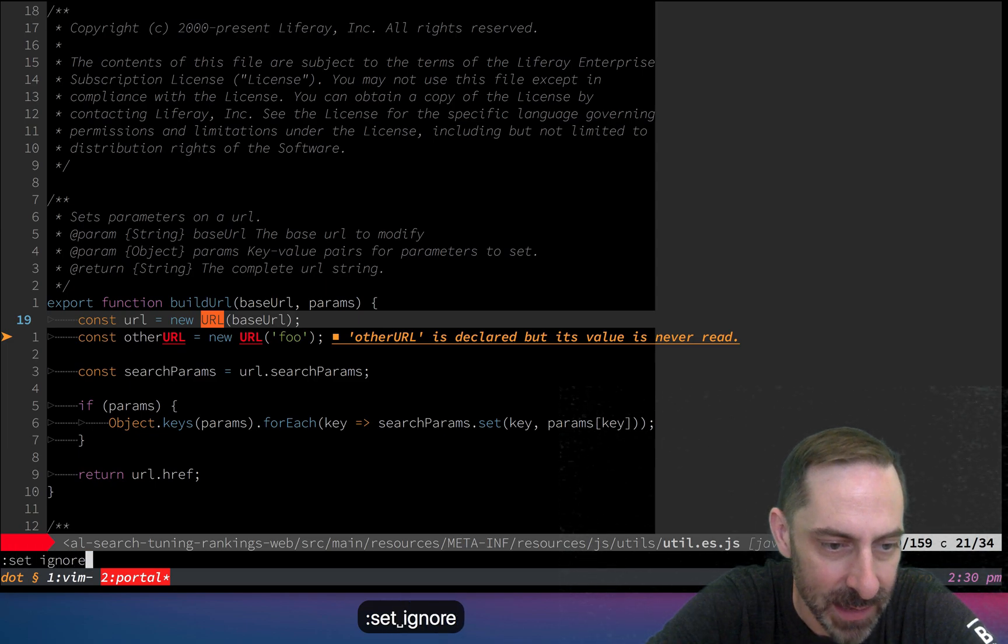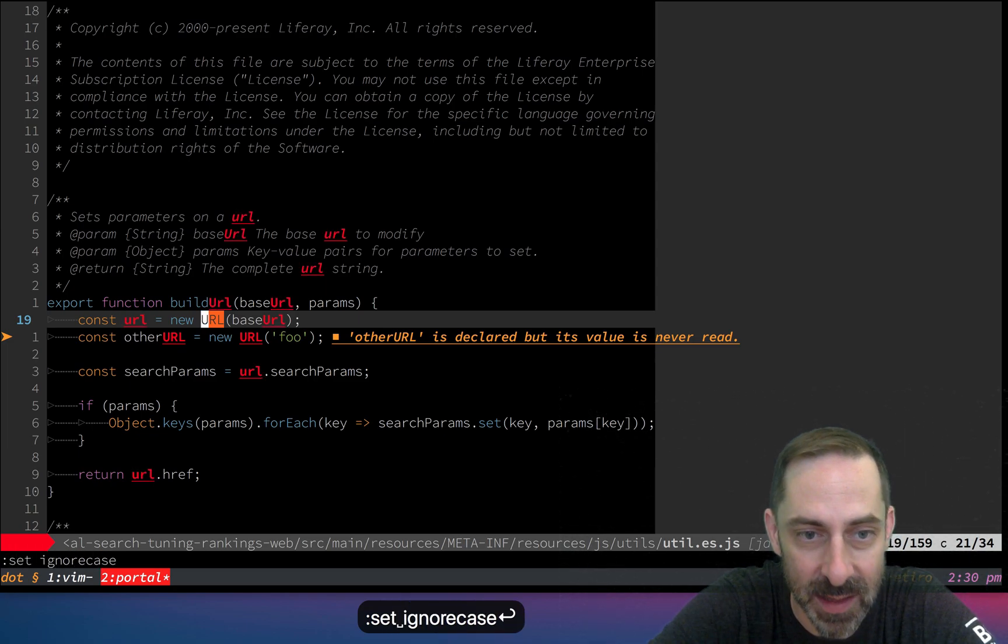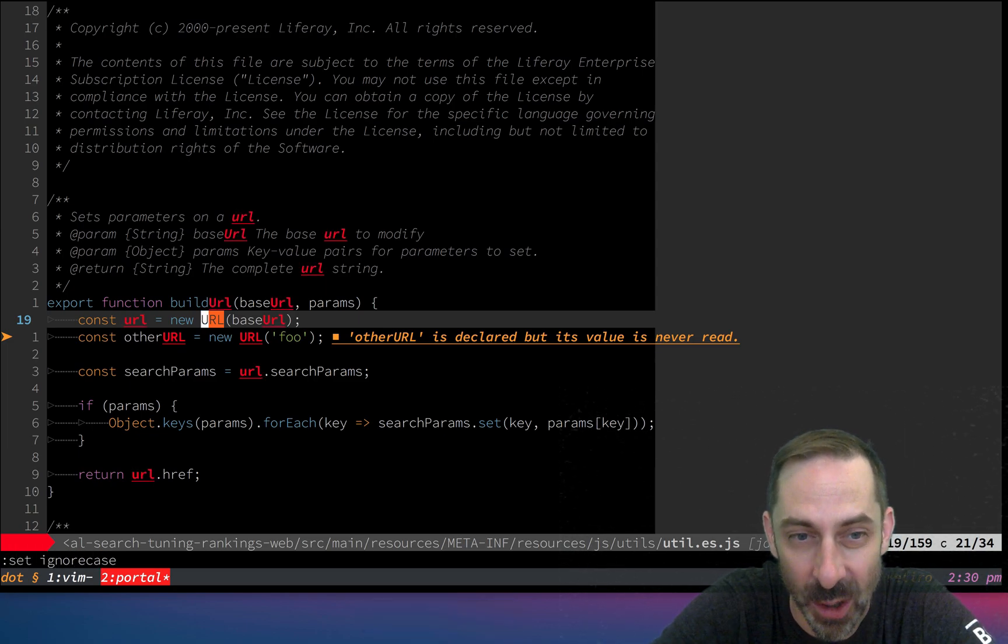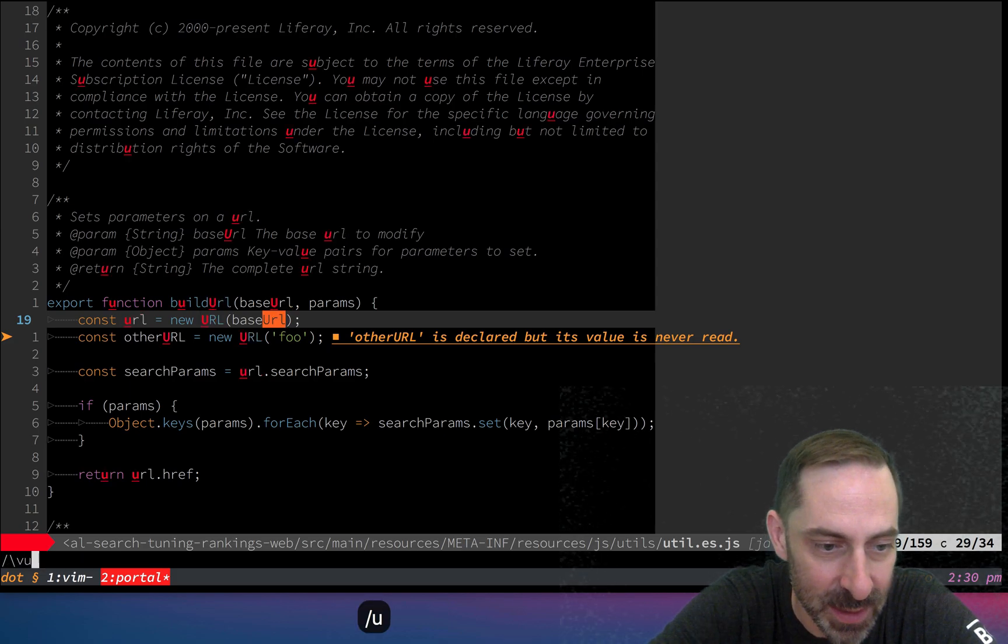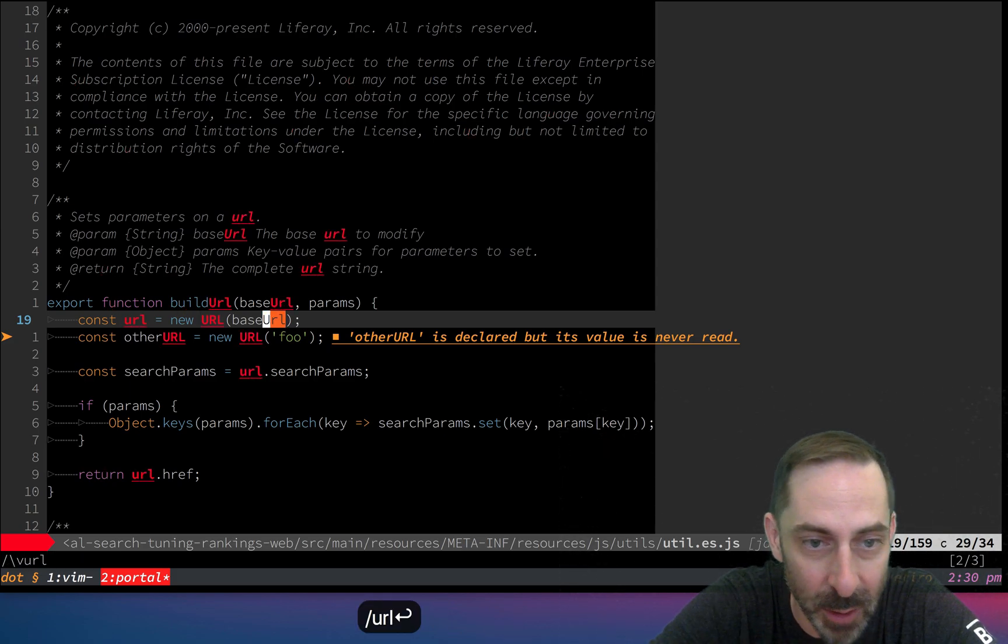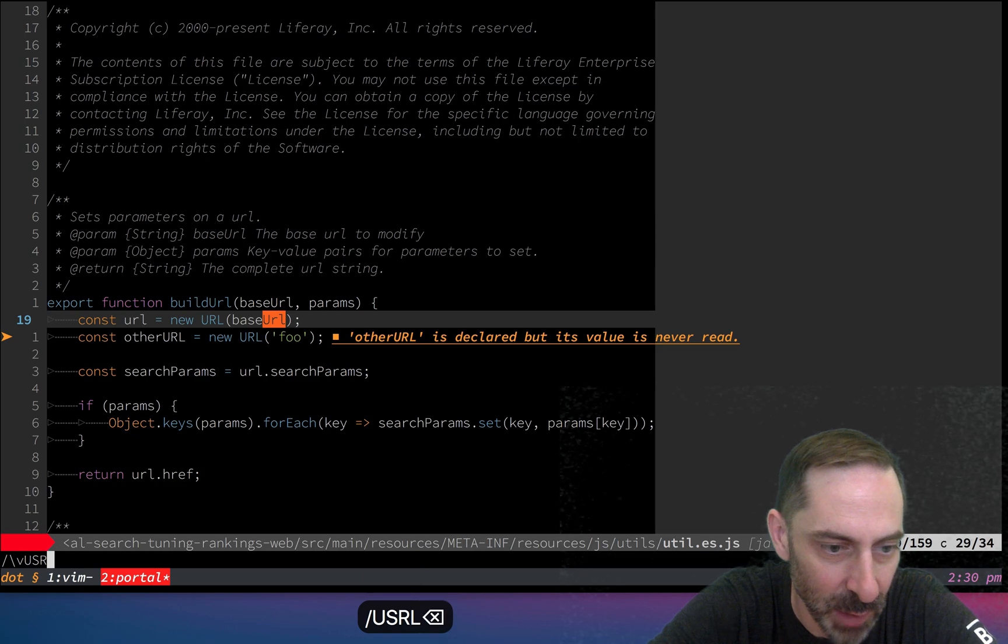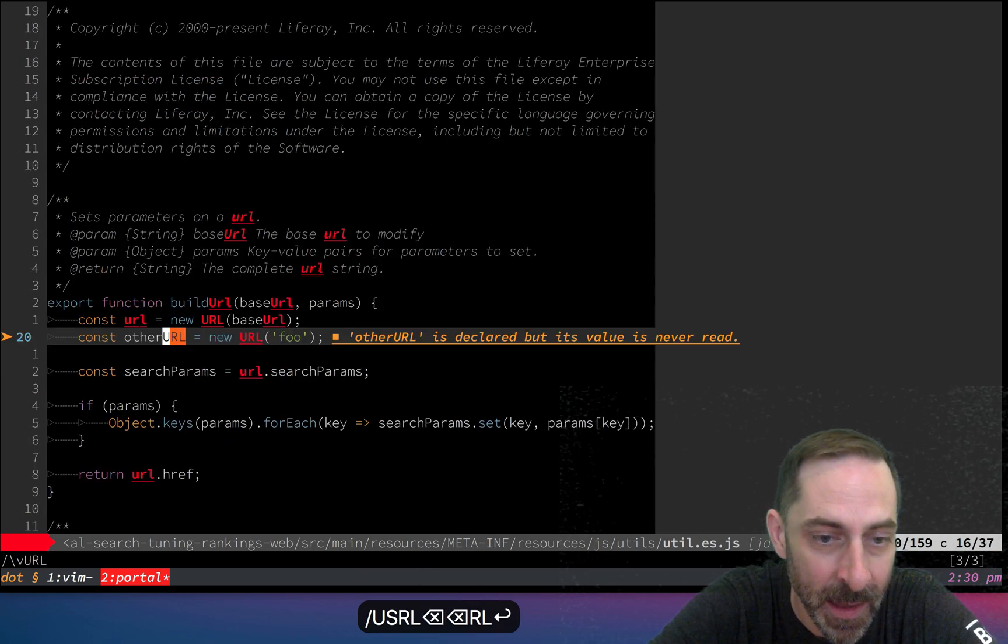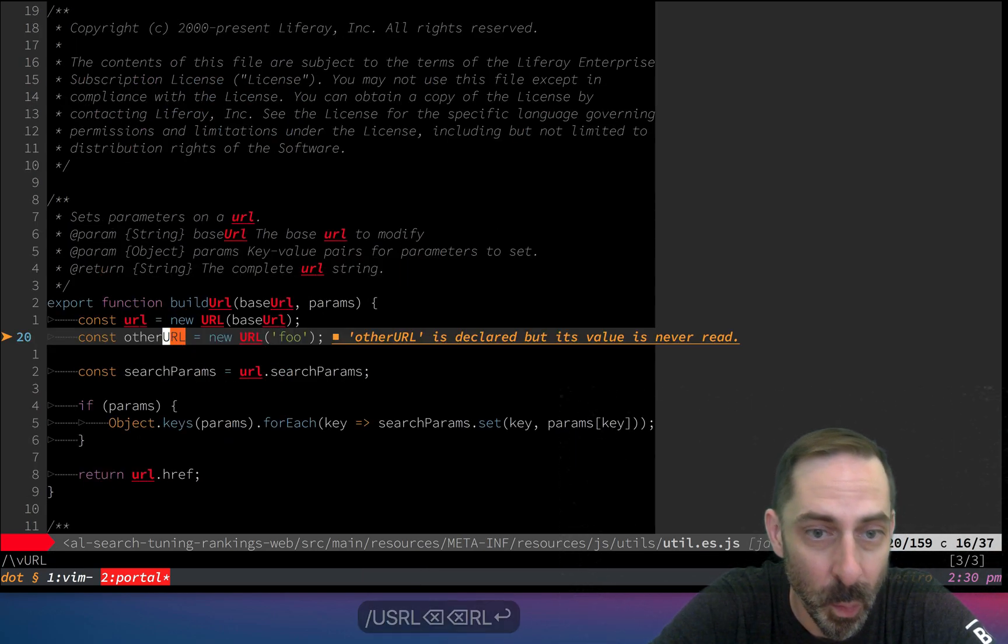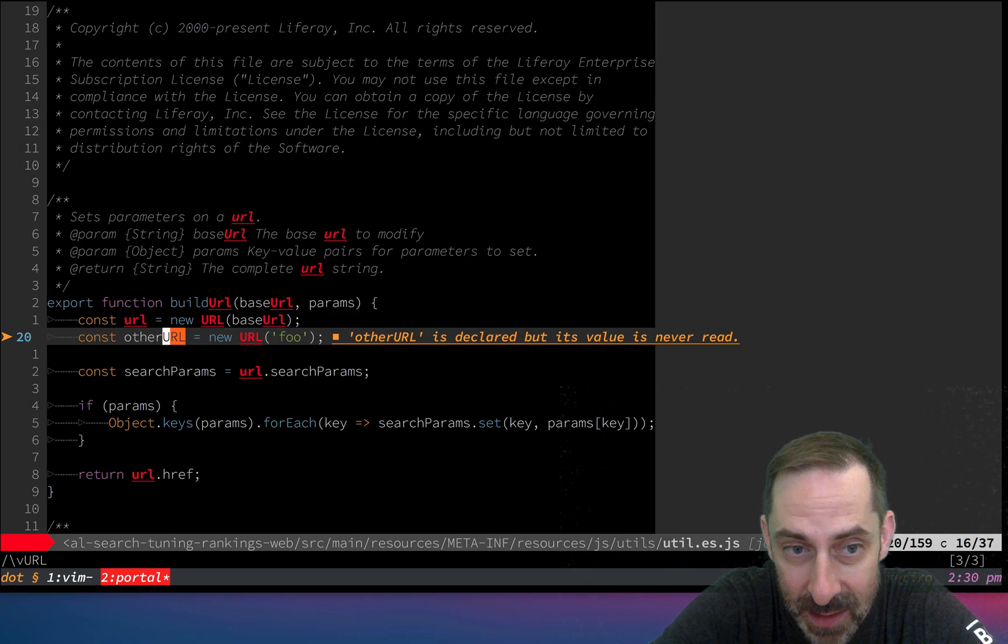Let's set ignore case and see what that does. It started highlighting all the letters irrespective of their case. If I search for lowercase url, I find everything. If I search for uppercase URL, I find everything. It makes it easier to find things.